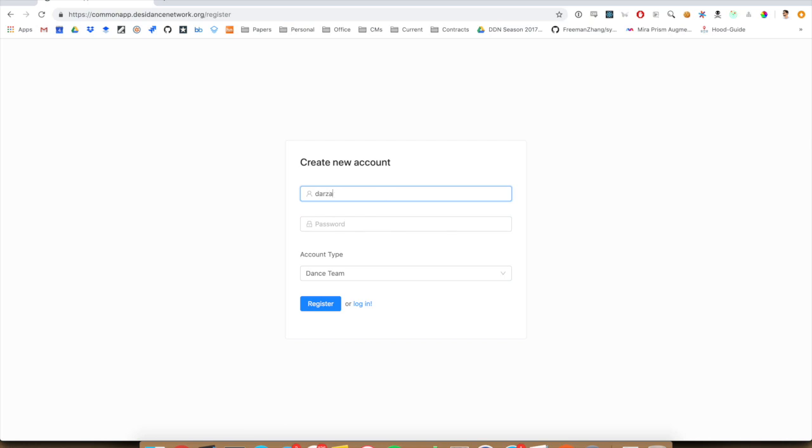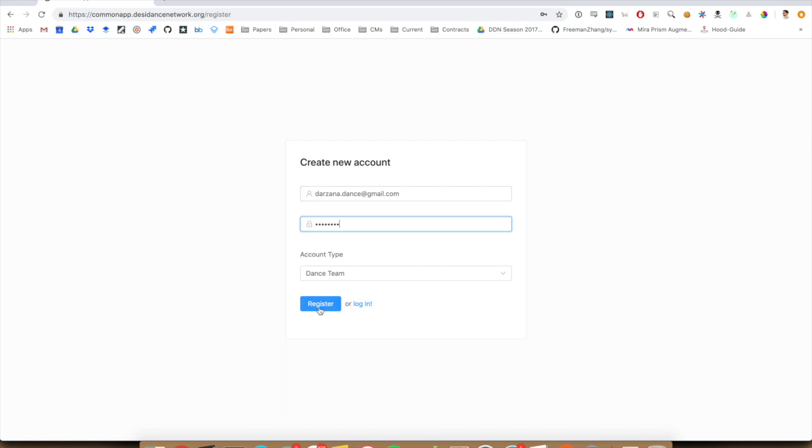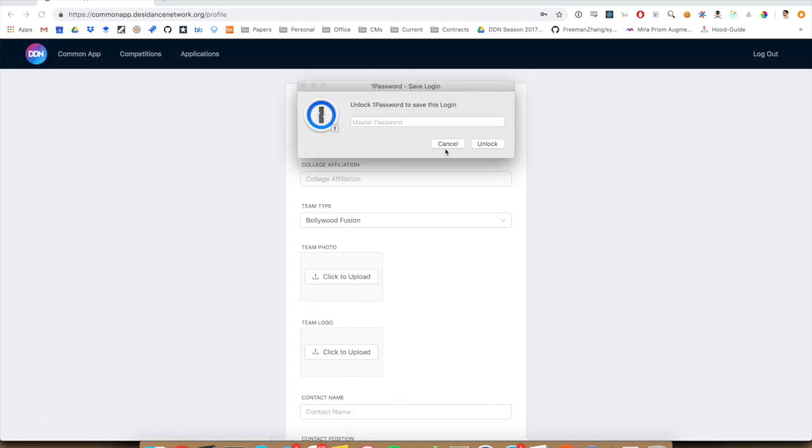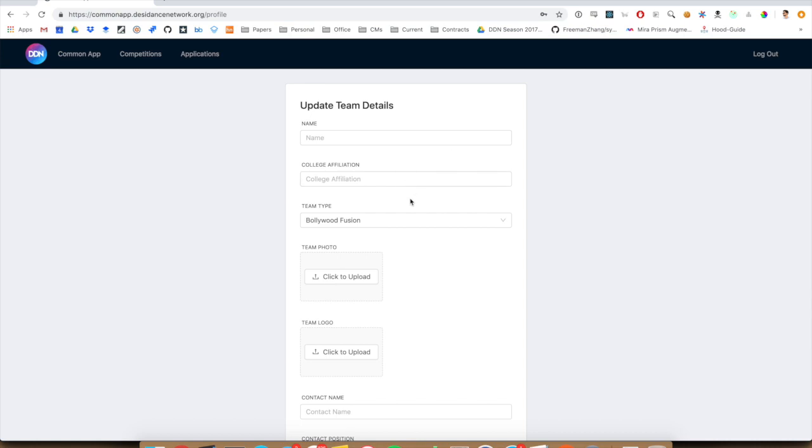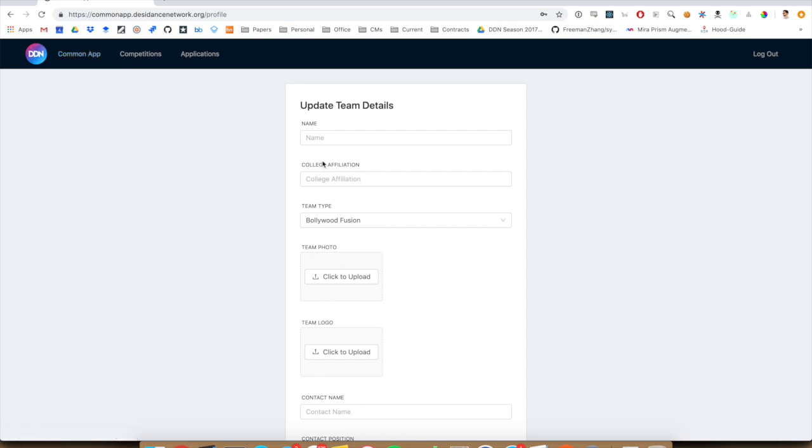I'm just going to use Larzana for this video. Once you've registered, it will drop you into this update team details page. And basically your common app consists of your team details and your roster. So let me go ahead and quickly update these details.